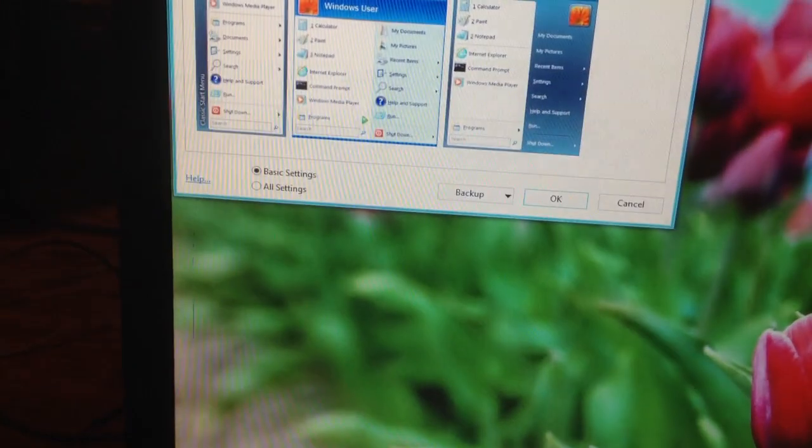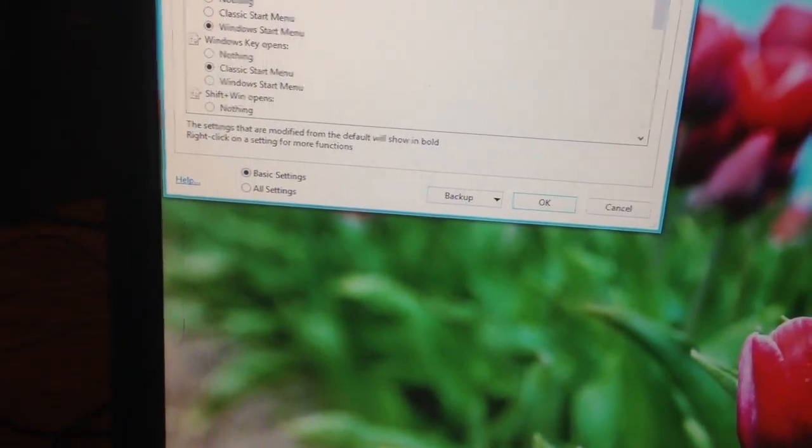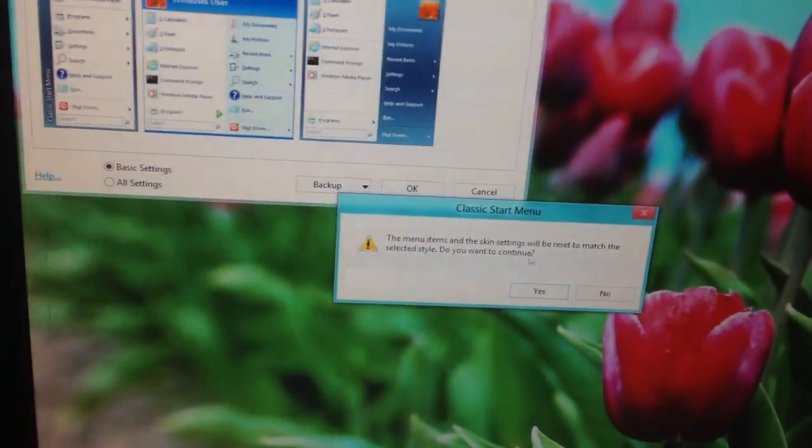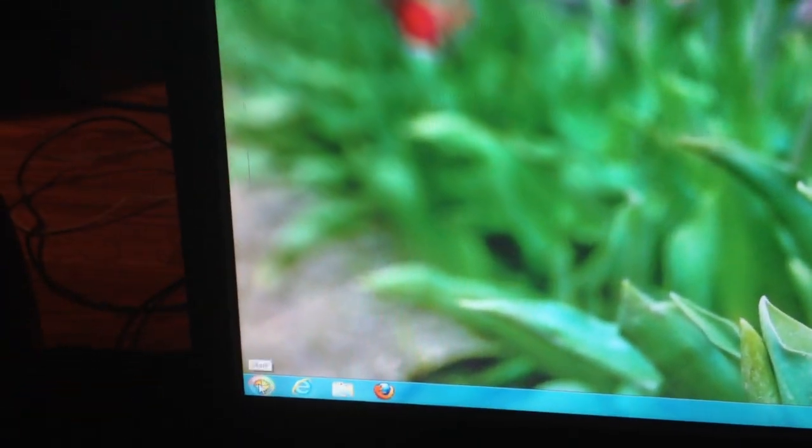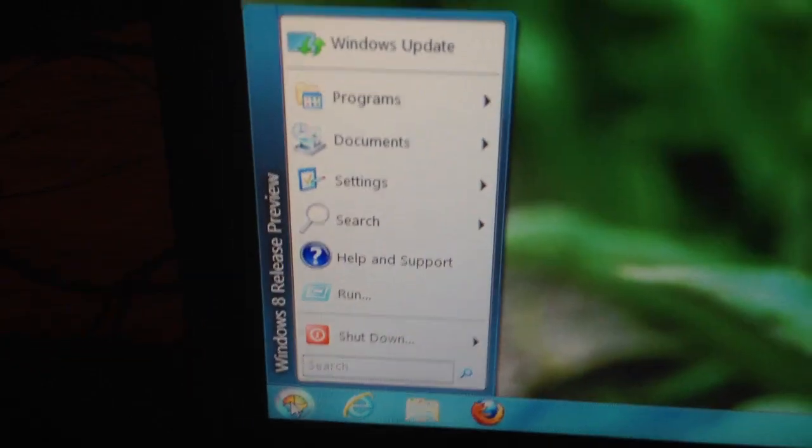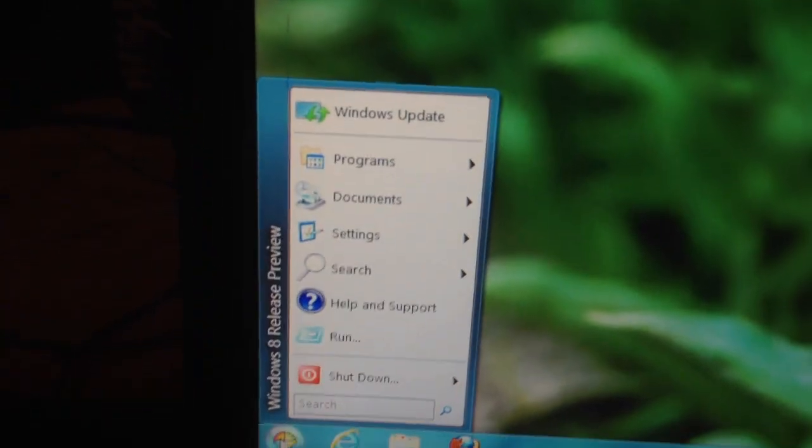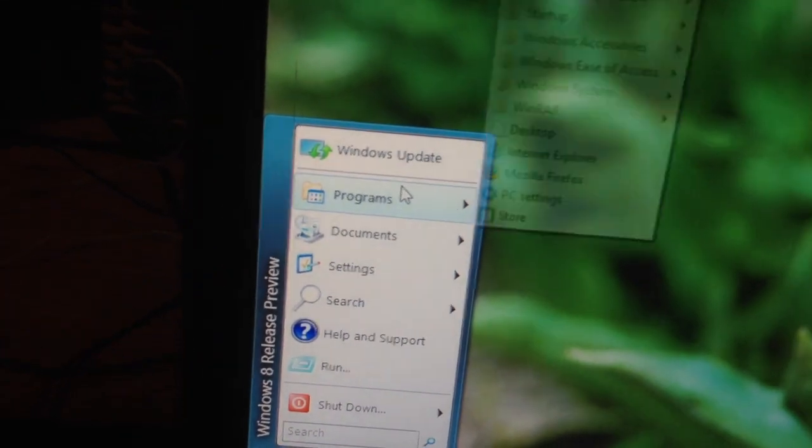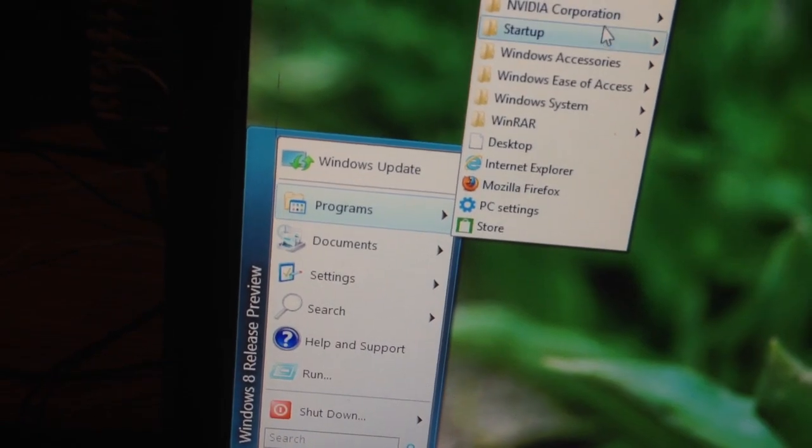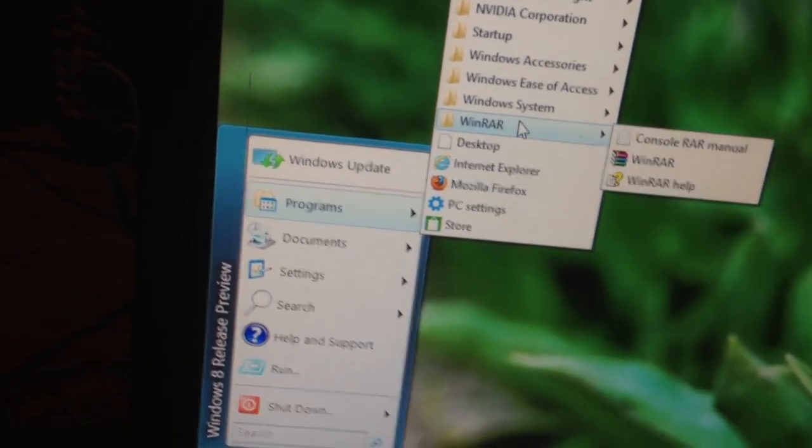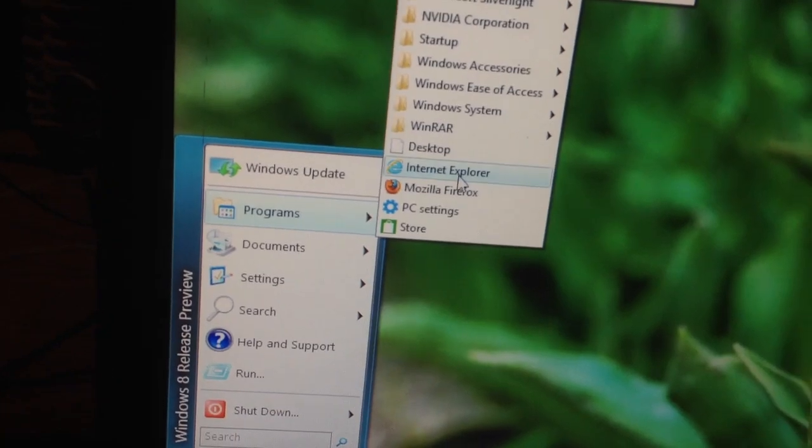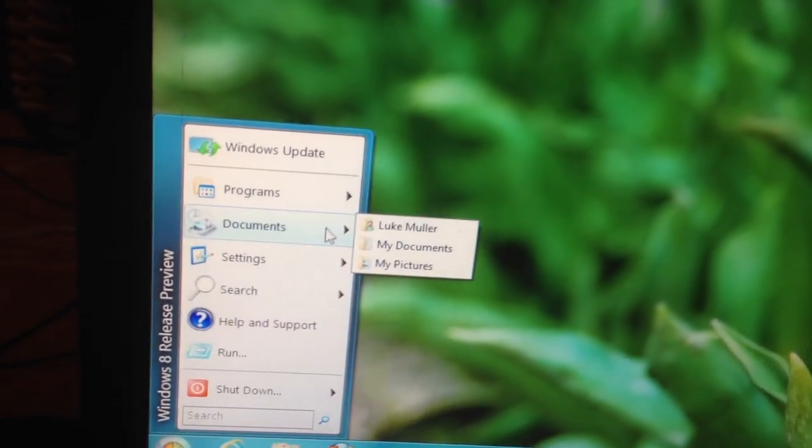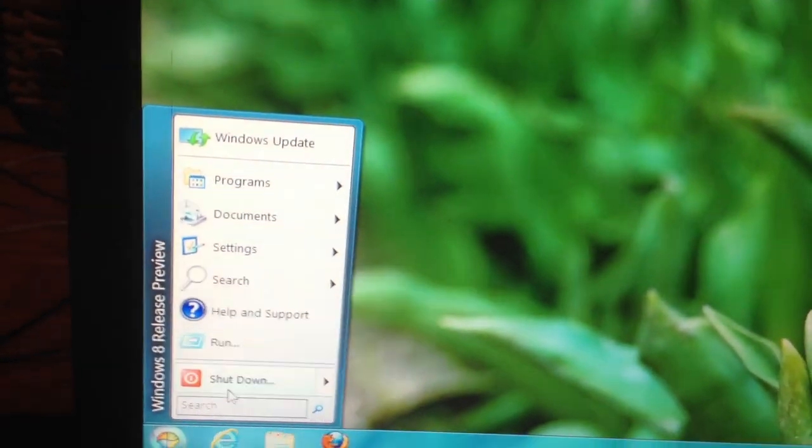Classic Start menu. Alright. Let's try Windows Classic and see what that looks like. There you go. I like this one a lot, actually. This is probably the one I would use. Either this one or Windows. The Windows 7 one is what I would use. Everything is just right there. I like that. I really like this program.